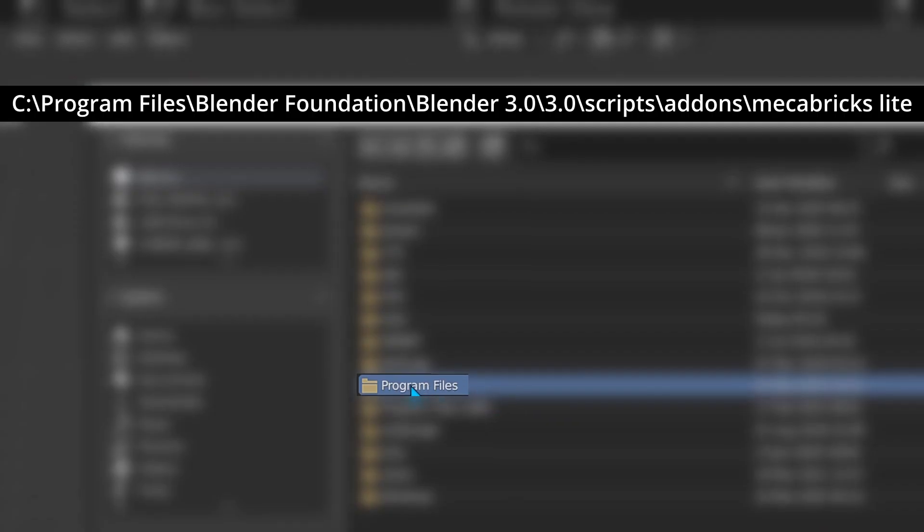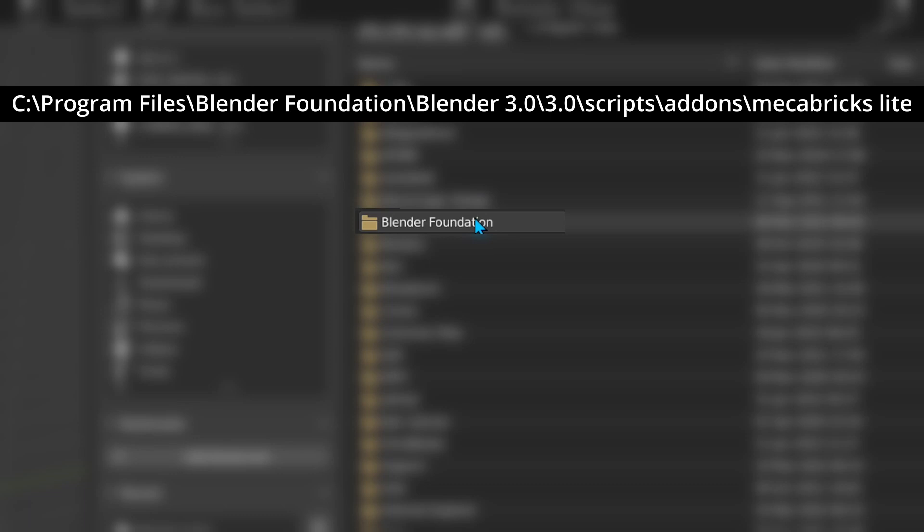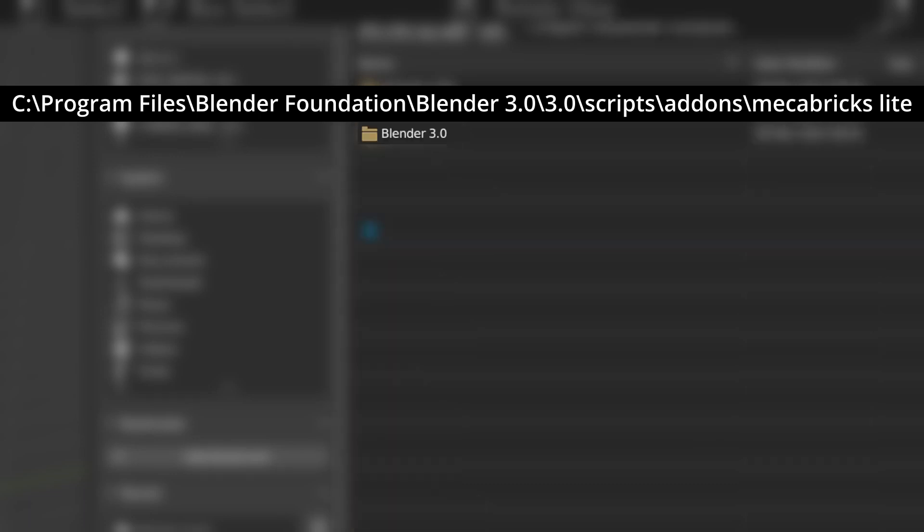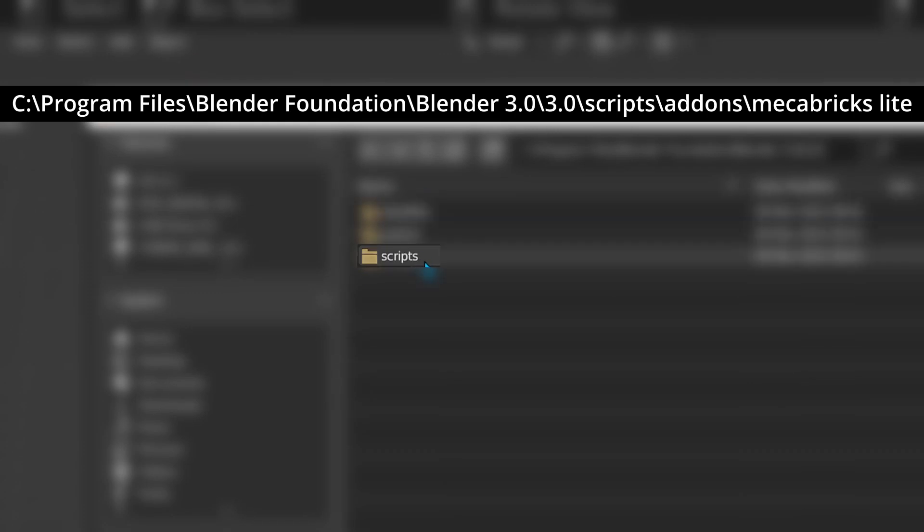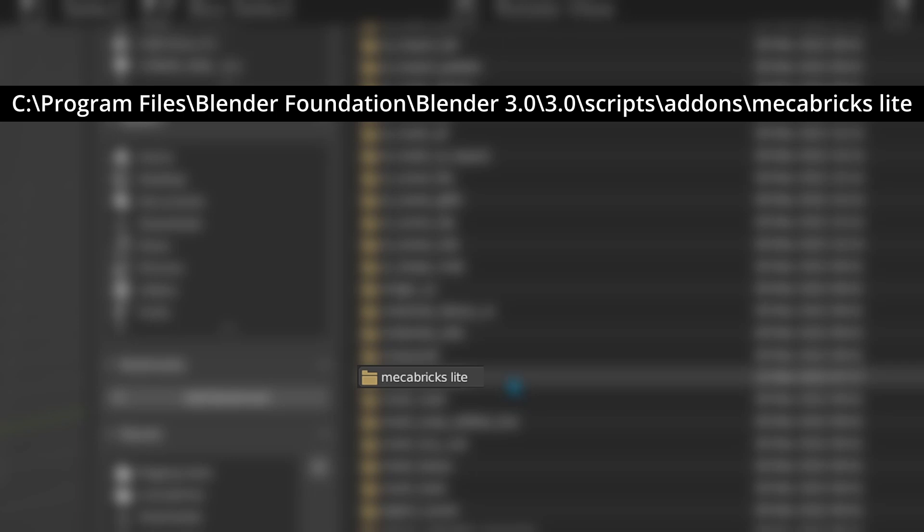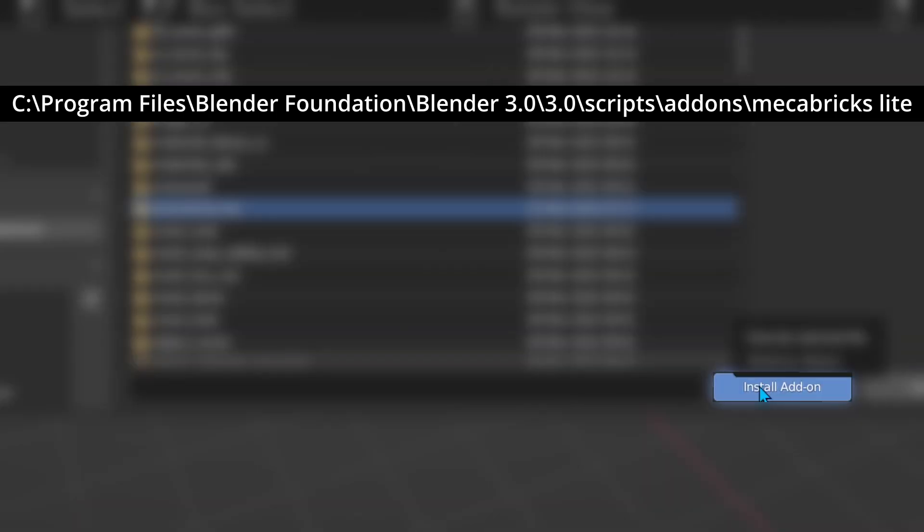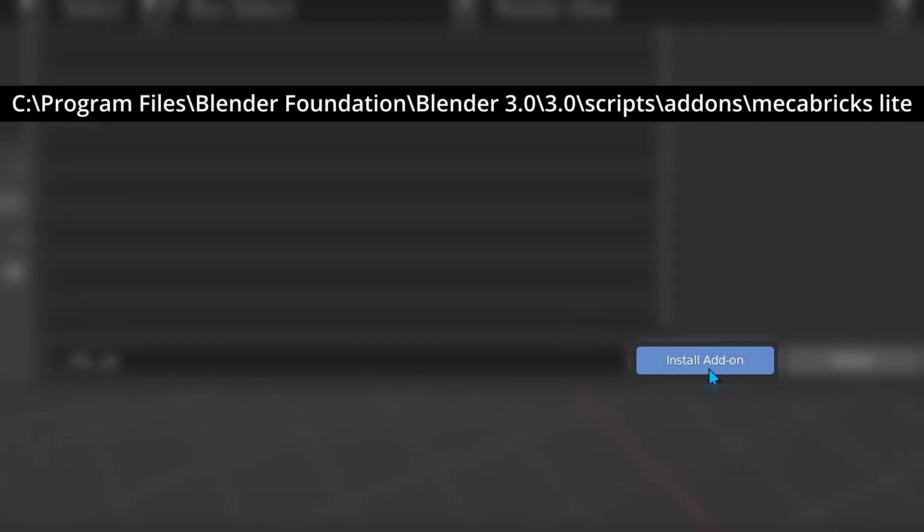Navigate to program files, Blender Foundation, the version of Blender you have, the version of Blender you have, scripts, add-ons, mechabricks lite, underscore init, underscore dot py, and click install add-on.